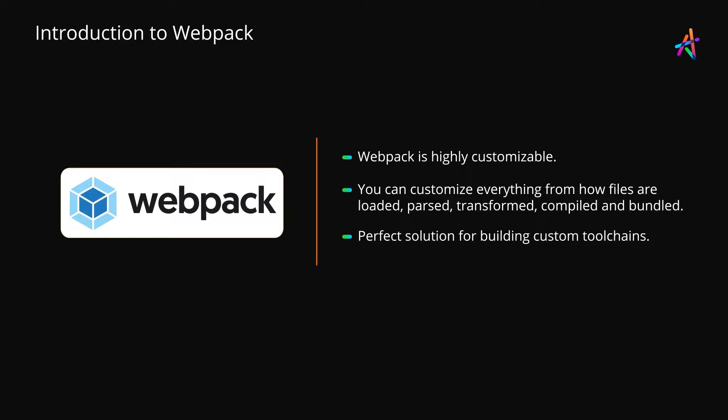In fact, a lot of popular toolchains are built on top of Webpack with deep customization.